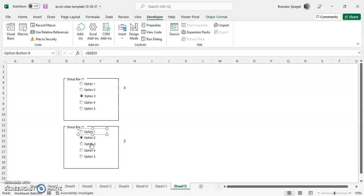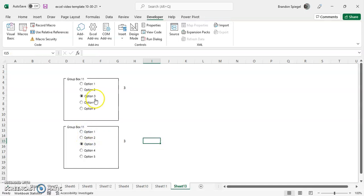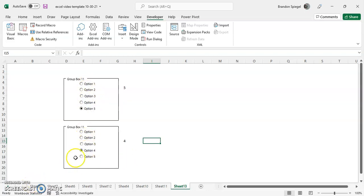And now they're independent. So option one in the second grouping is one, option three is three. In the first grouping, option one is one, option four is four. And now you can see they are groups that are working independently of each other.